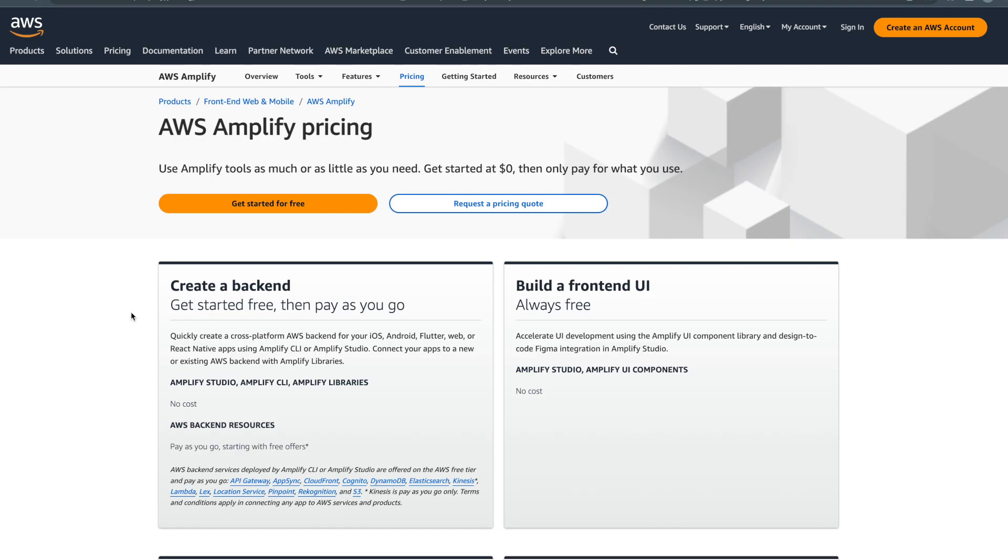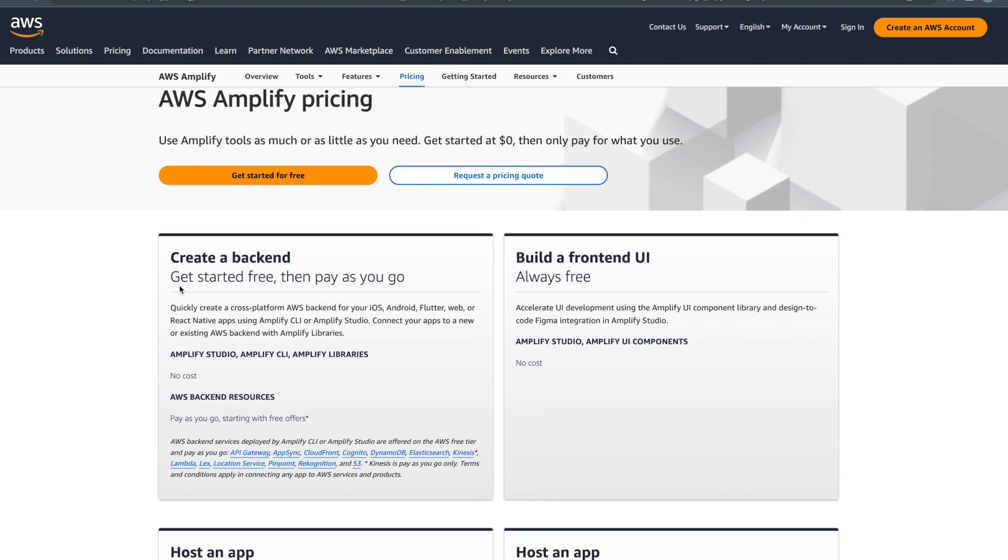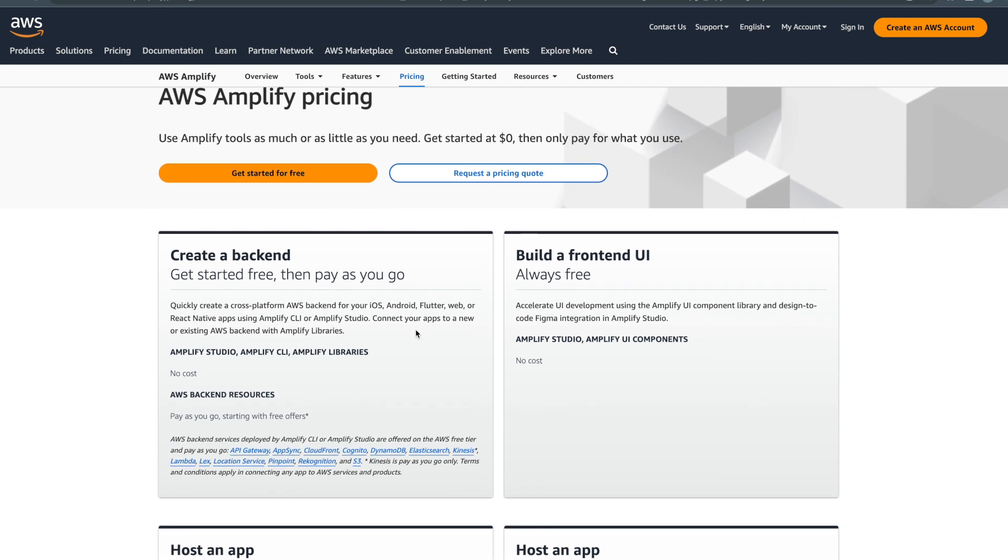Hello everyone and welcome back to my channel. In this video I'm going to explore and explain the AWS Amplify pricing model, what it costs you to use it, and what are the different models they have.